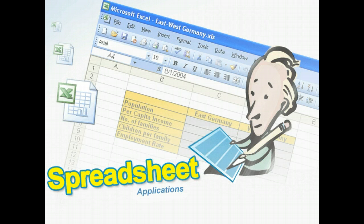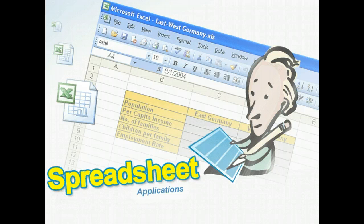Or you could create a spreadsheet comparing the populations of East and West Germany. You could use census information to compare the number of people, per capita income, number of families and children, and employment rate. You could use this spreadsheet to compare the quality of life on each side of the Berlin Wall, and then discuss how things changed after the wall fell.